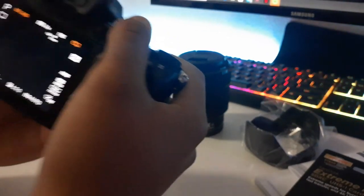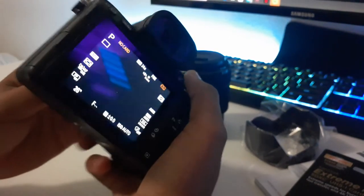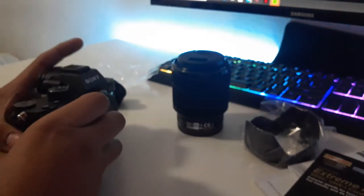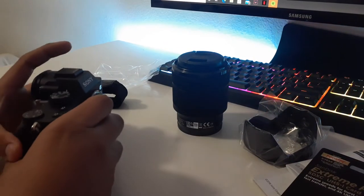This is it, I just need to put on the lens and stuff.